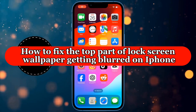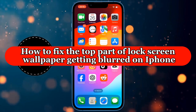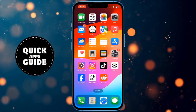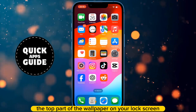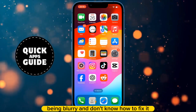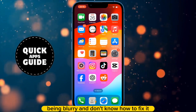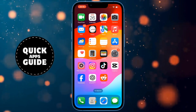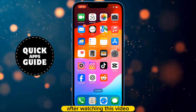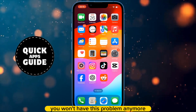Let's learn how to fix the top part of the lock screen wallpaper getting blurred on iPhone. If you've experienced the top part of the wallpaper on your lock screen being blurry and don't know how to fix it, you don't need to worry anymore. After watching this video, you won't have this problem anymore.